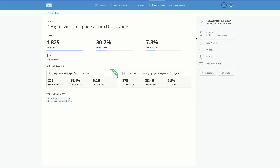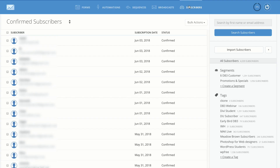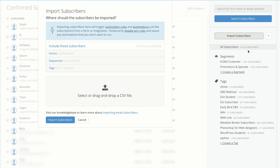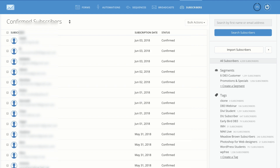Over here with the broadcast, you can see the recipients, the clicks, and the unsubscribers. Over here we have the Subscribers tab — this is the list of all your subscribers. You can also import subscribers easily by clicking 'Import Subscribers' and dragging and dropping your CSV file. This is ideal when you want to move from another marketing solution to ConvertKit.